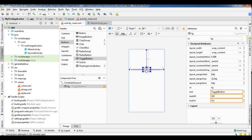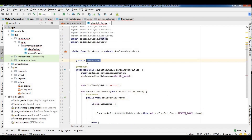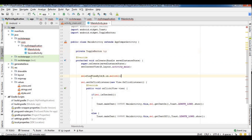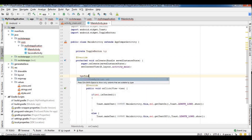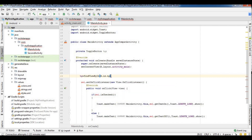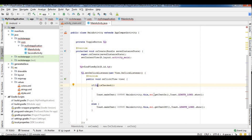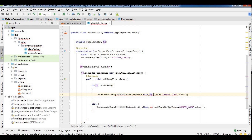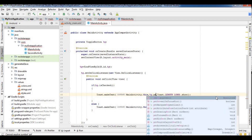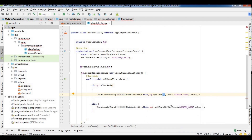So the toggle button 'tg' - initially it is declared: tg equal to findViewById(R.id.tg). So the function - we can use a switch, which is the same function. So tg.setOnClickListener - here we can see onText and offText using tg.getText().